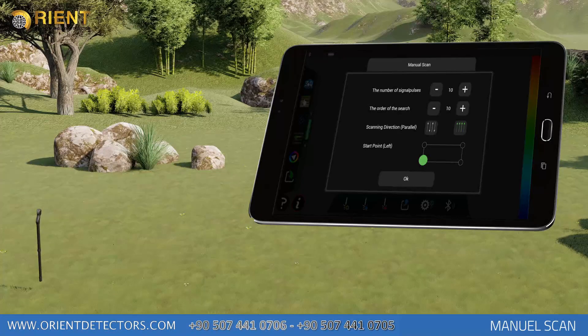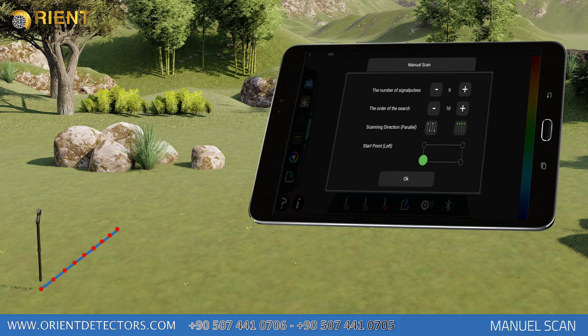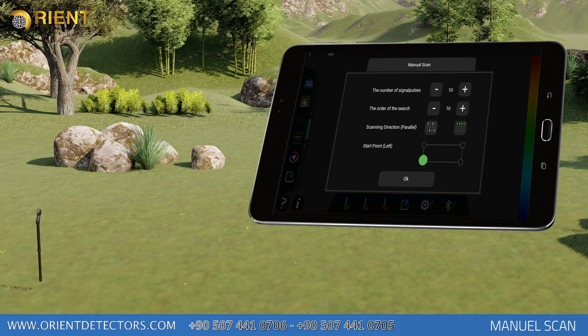On the opened window, signal pulse count, search row count, scan direction, and starting point information should be entered according to the size of the search area. For Signal Pulse Count, enter the number of signal measurements that will be taken for each row. You may decrease the value with the minus icon and increase it with the plus icon. Each signal should have 30 cm intervals between them. If 10 signal pulse count is selected, you'll have created a search line of 300 cm, in other words, 3 m. The entered signal pulse count will be valid for each searched line.